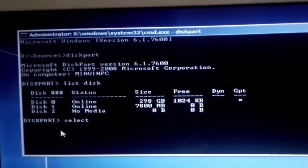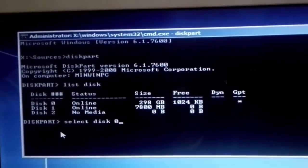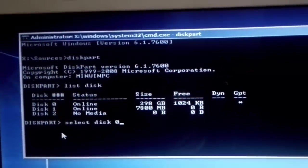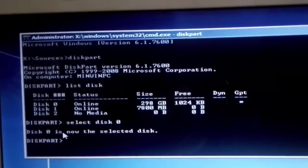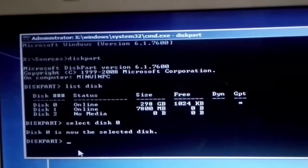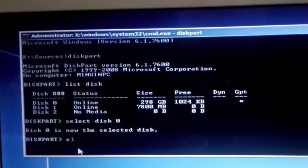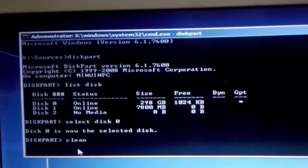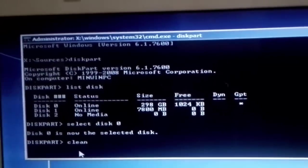Select disk 0. Bigger size means my hard disk. And now disk 0 is selected. Now I'm going to clean it.